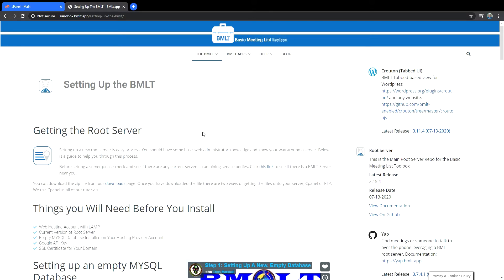Hey guys, Rich here and today we're taking a look at how you can upload the zip file for the root server. First thing you need to do is download it and you'll probably find it in the sidebar where you'll see all the latest updated BMLT stuff. There's also a link on the setting up the BMLT page and it just says downloads, but it's pretty easy to find on the BMLT website.